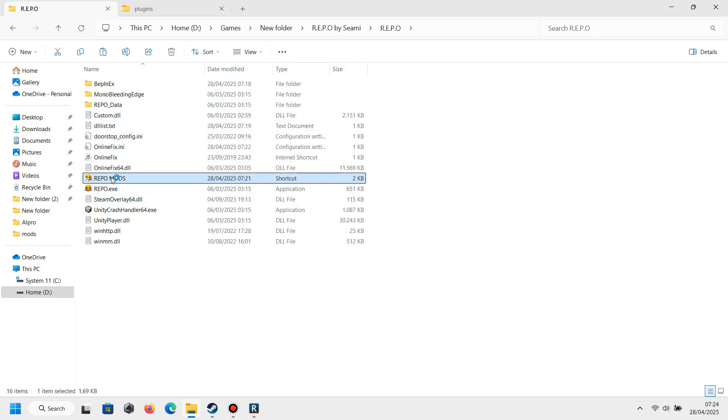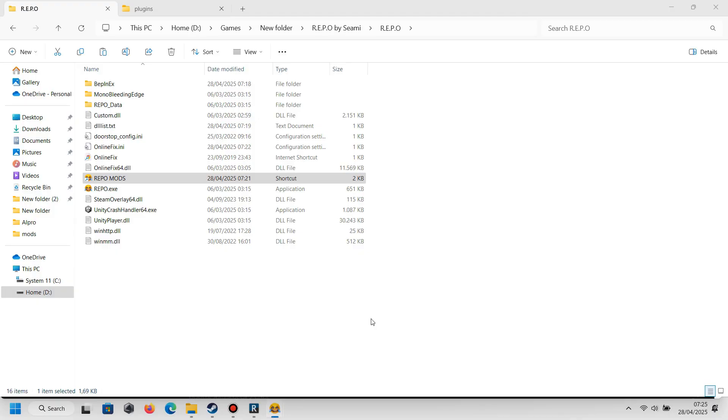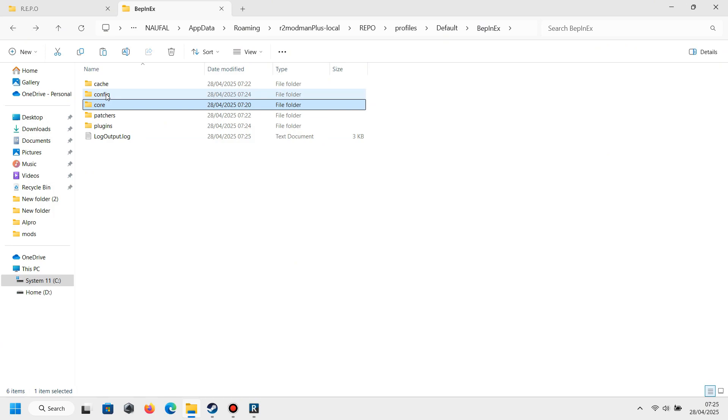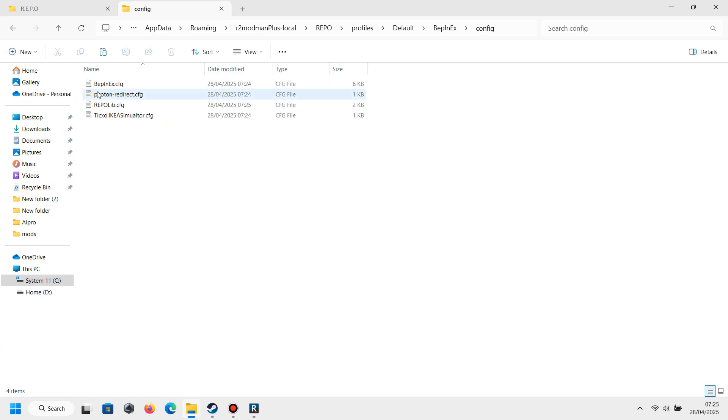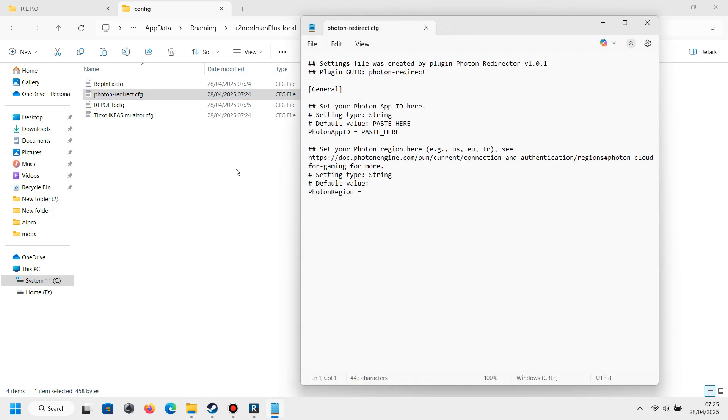And when you see the right text like this, that means your script is already working. After that, we go back to the plugin folder and now we go to the next plugin folder. There is a config folder - click it and find Photon Right Direct.